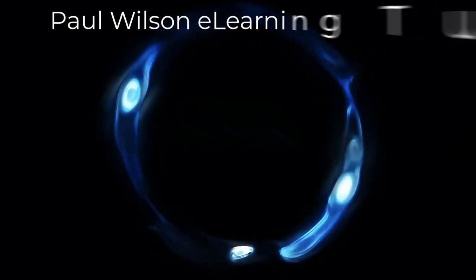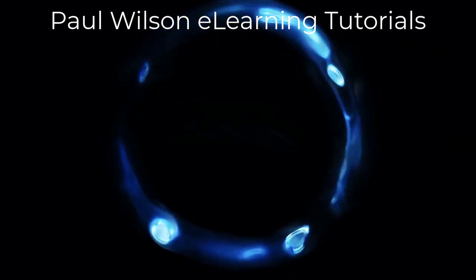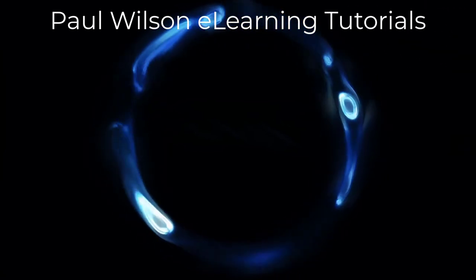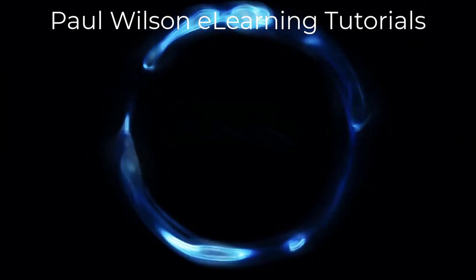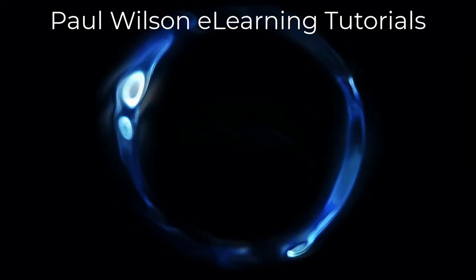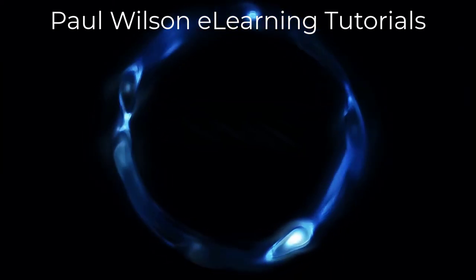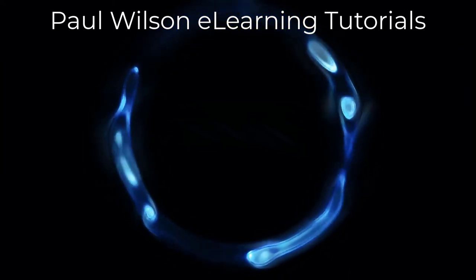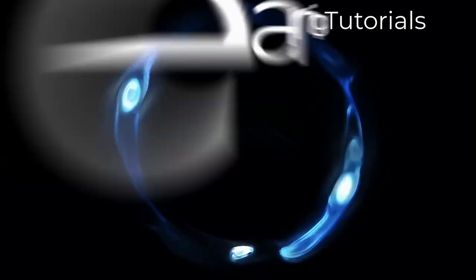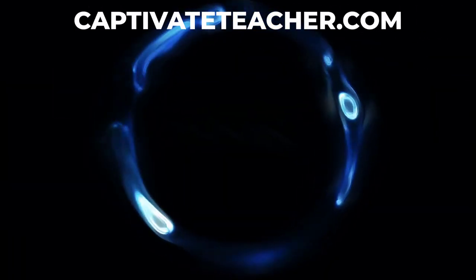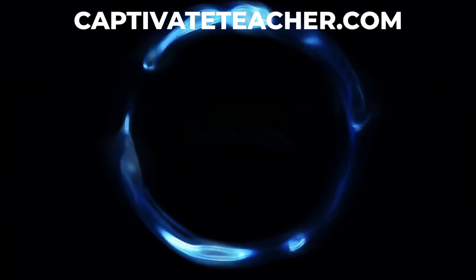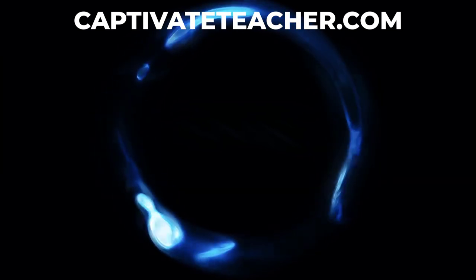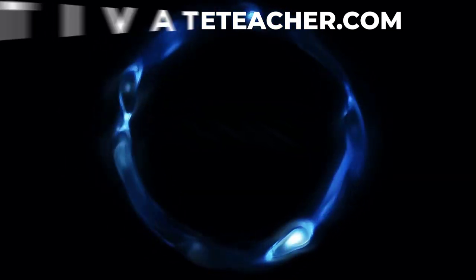If you thought this video was helpful, please like and share it with your colleagues. If you need help with Adobe Captivate, hire Paul for one-on-one instruction. Paul's goal is to focus on lessons based on your specific needs. Visit his website at CaptivateTeacher.com, and don't forget to subscribe to his YouTube channel.